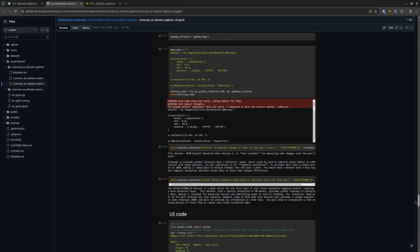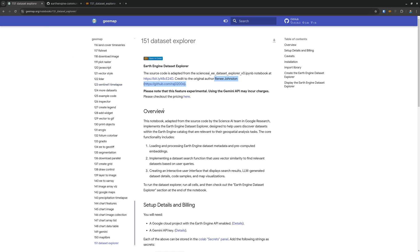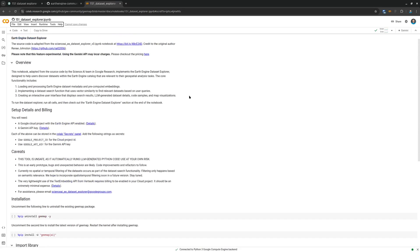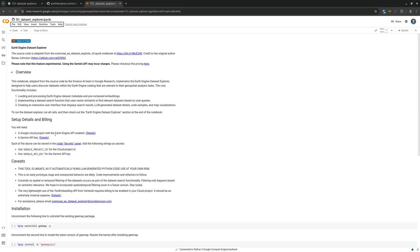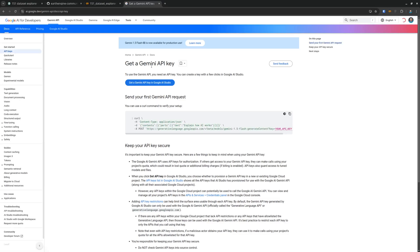I've integrated it into geemap, so now you can use just a couple lines of code to use the Dataset Explorer. You can right-click and open it in Google Colab. You'll need a Google Earth Engine account and also a Gemini API key — all the details are linked there. Basically, Google Gemini is a large language model that allows you to ask questions and get answers. We're going to use it to query the Earth Engine data catalog, give you sample datasets, sample code, and make recommendations, which I'll show you shortly.